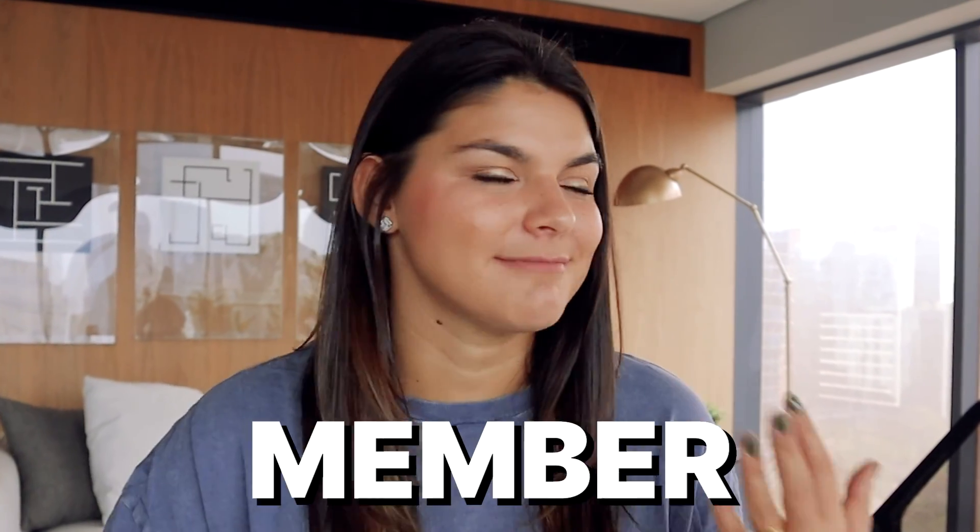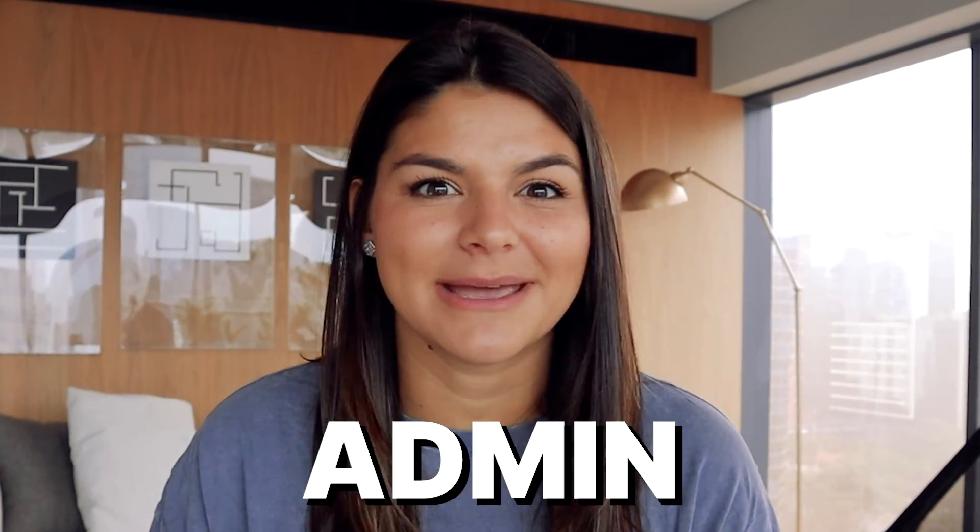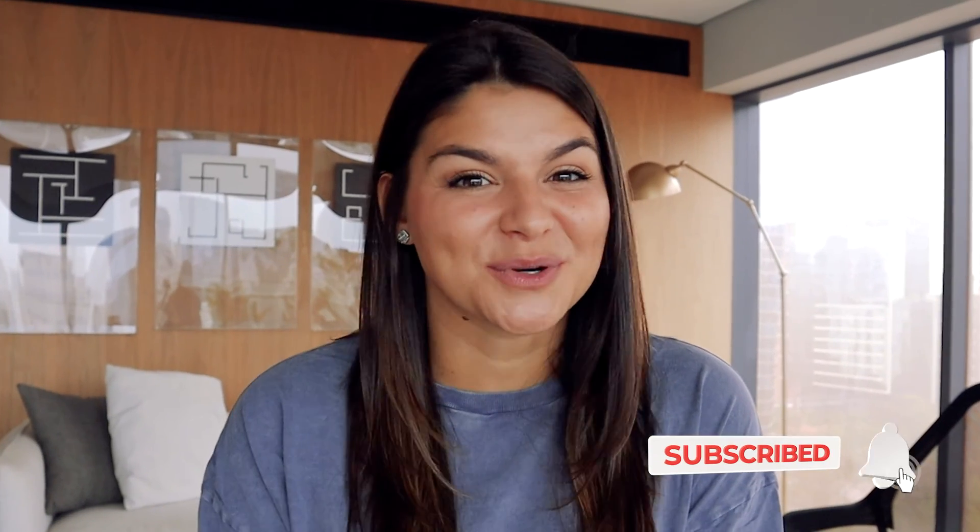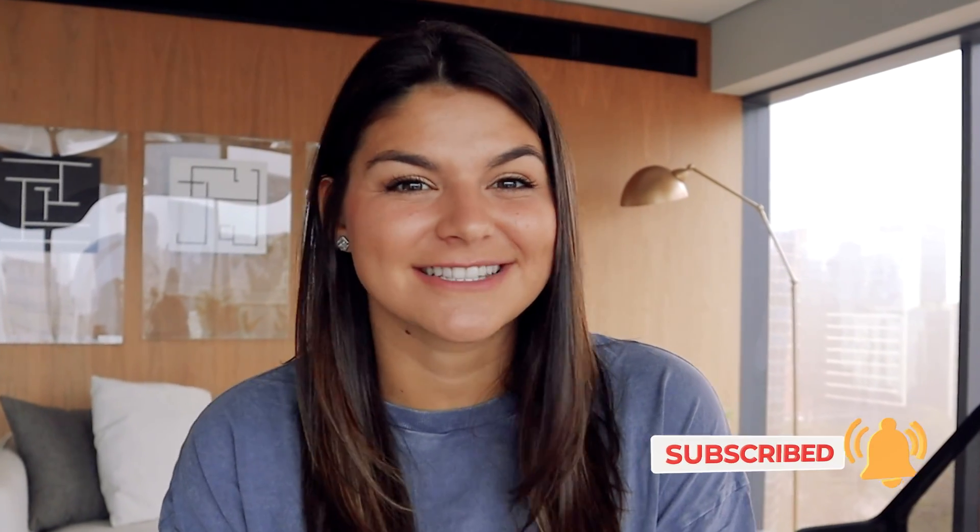So I hope this video was helpful for you, helped you with the whole question mark around guest, member, admin type permissions and how to actually set those permissions for your team members and or clients. With that, if this video is helpful for you, make sure to give it a thumbs up and subscribe to our channel because there's a lot more ClickUp tutorials where that came from. Thank you so much for watching and I'll see you next time.